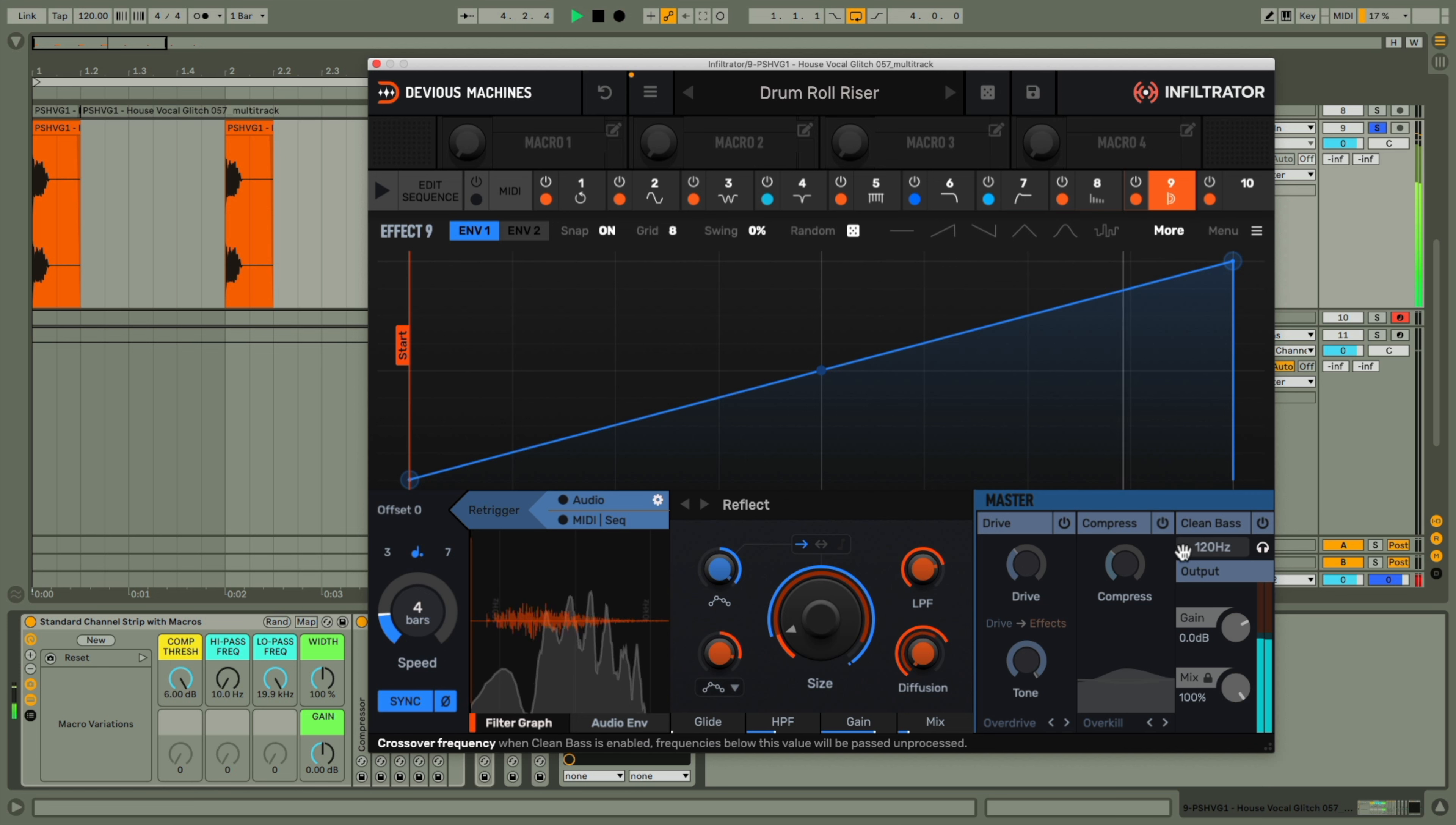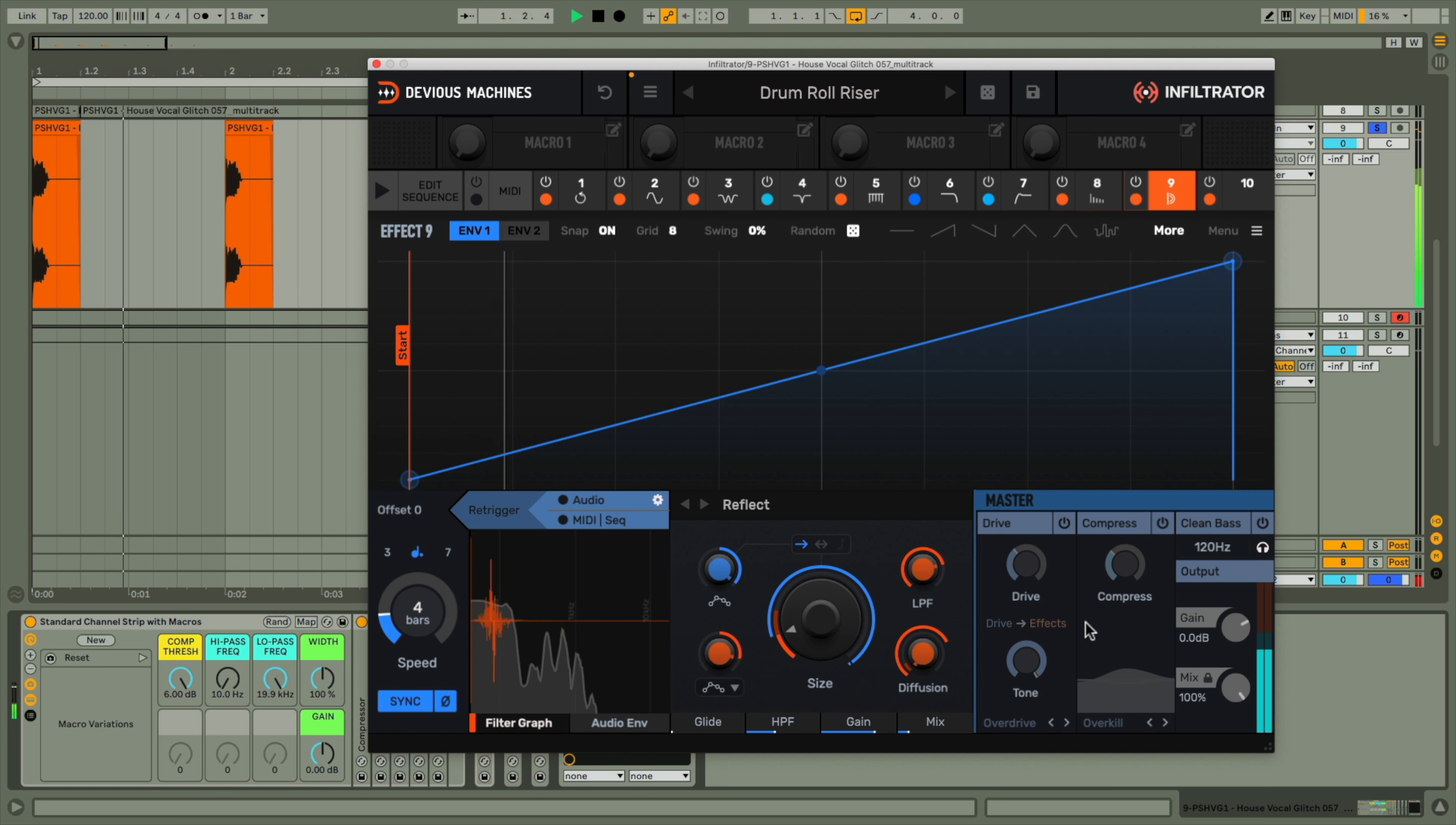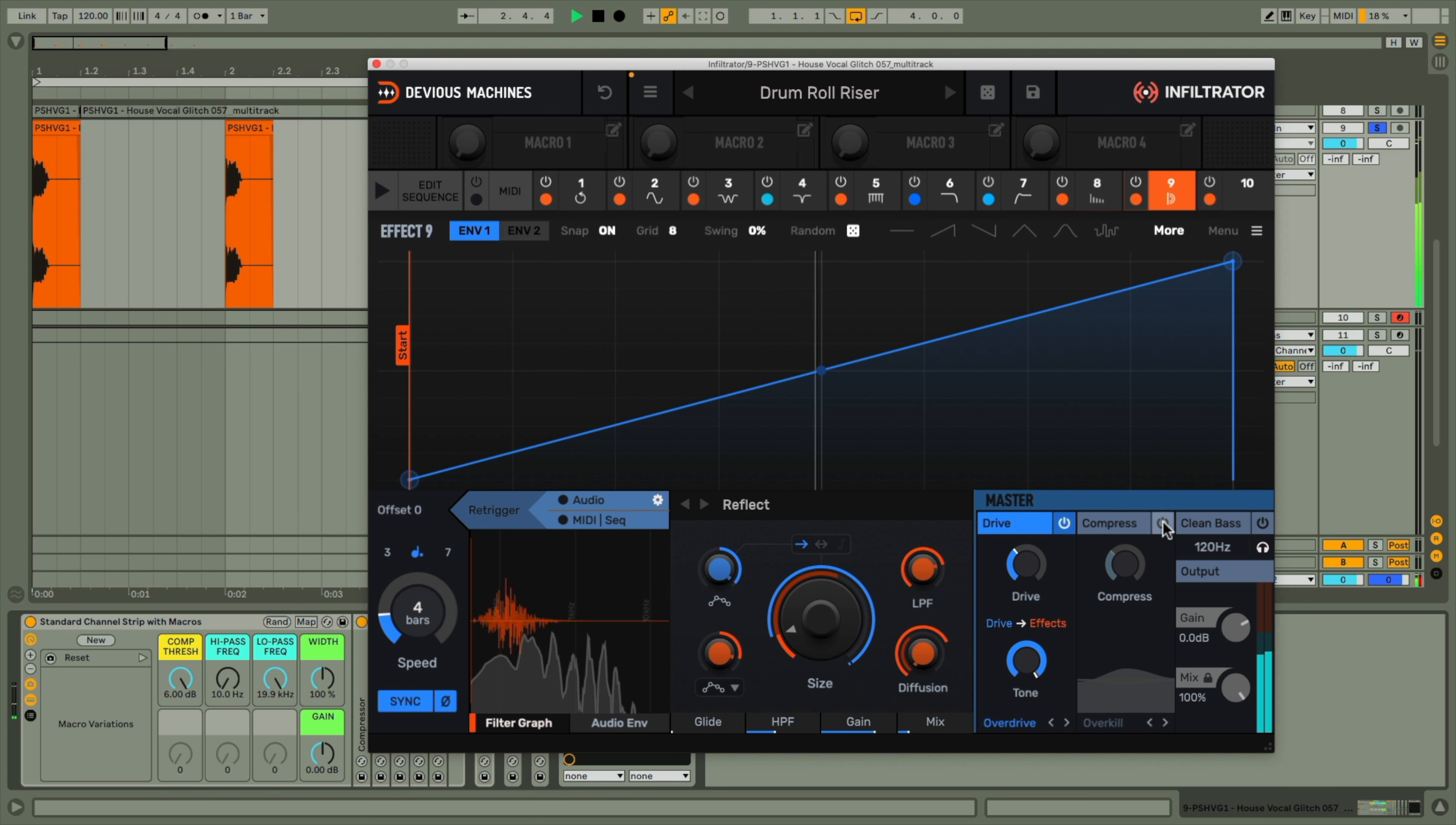And I particularly like the filthy overdrive compression you can add in the master effects section to massively beef the whole thing up.